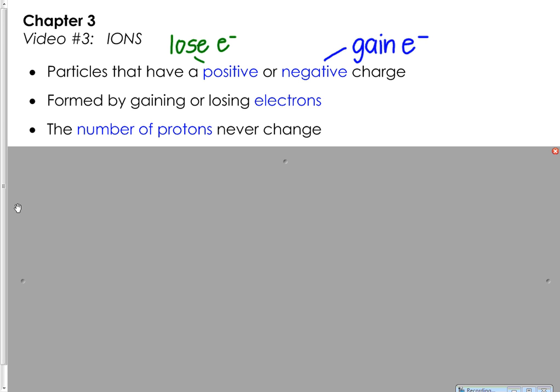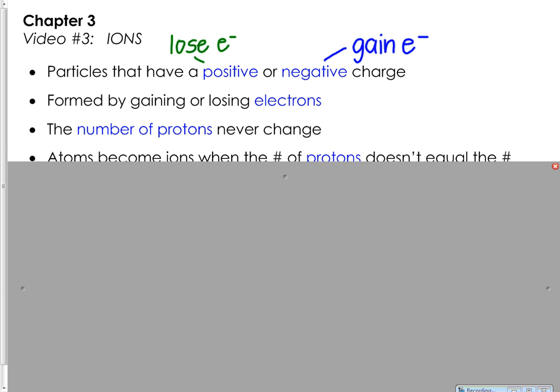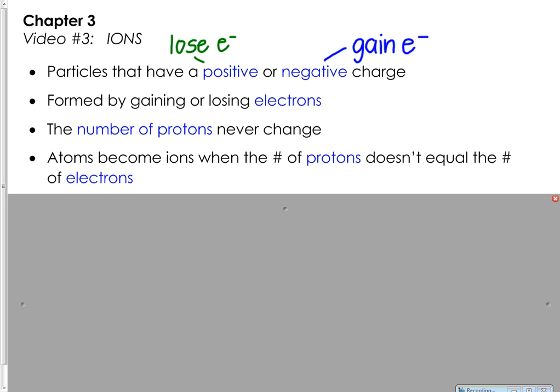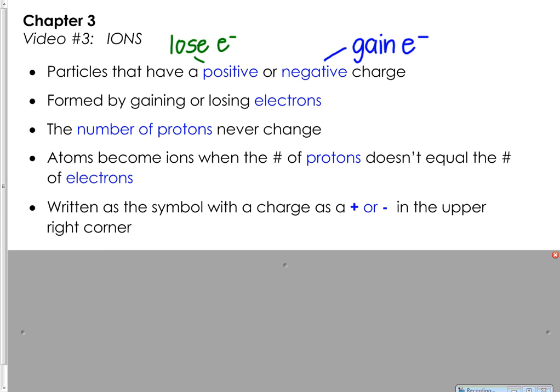The number of protons that an element has will never ever change. If I'm talking about oxygen, it's always going to have eight protons; carbon is always going to have six protons — that never changes. But when the number of electrons changes, your protons will no longer equal your electrons, and so you will have either a positive or a negative charge depending on which is in greater quantity.